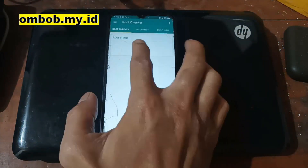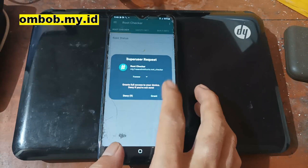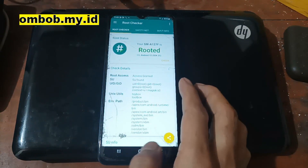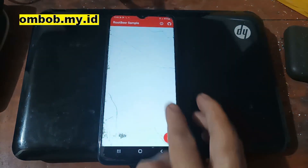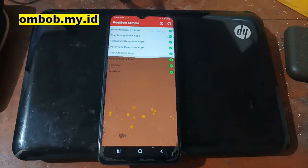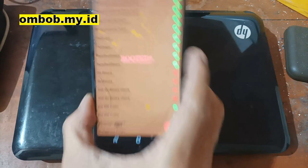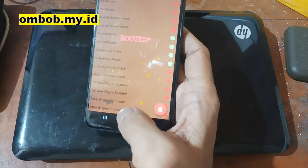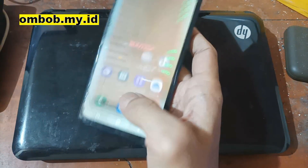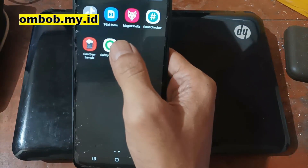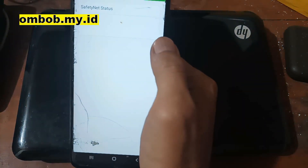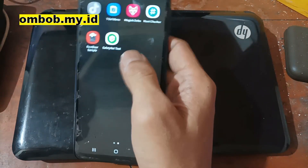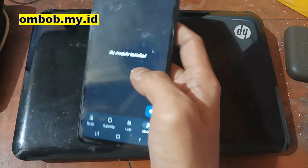Let's open Root Checker just for fun — hit check and grant the permission. You can always hide root using Magisk Hide if you want to. Safety net is failed because we still don't have a safety net fix for Magisk Delta.